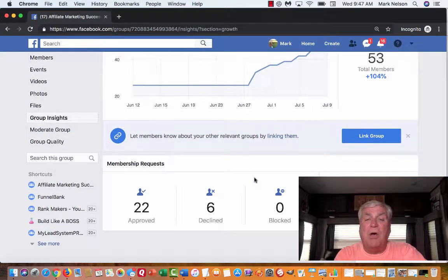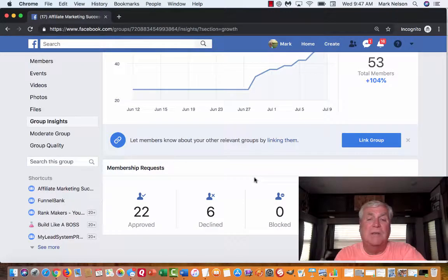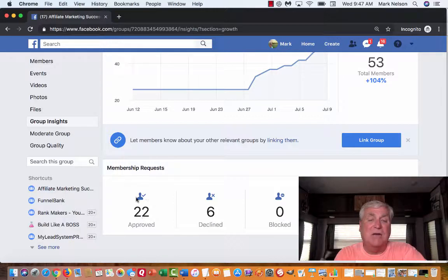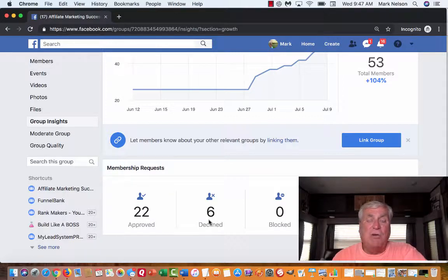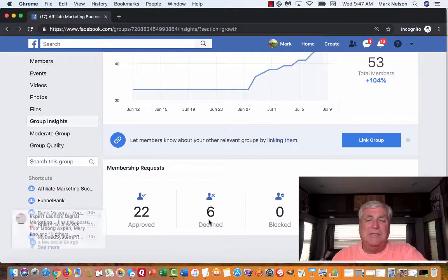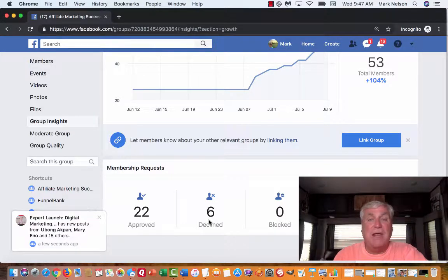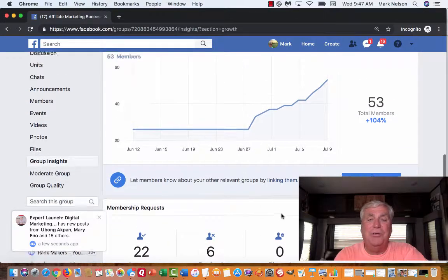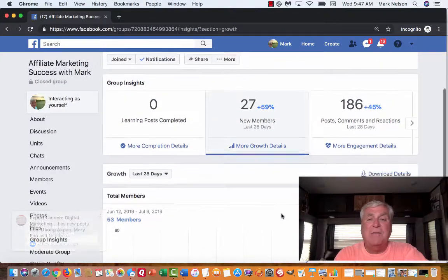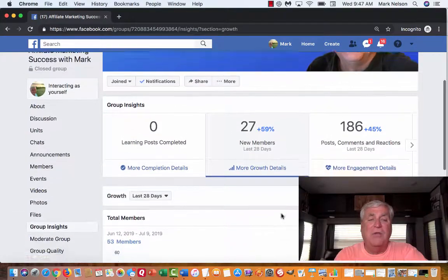Going down below, I have 22 approved in the last 28 days. I declined six — because I asked questions, and when you have a group you find people come in and spam. I asked them not to, but they do spam. I haven't blocked anybody yet, but I'm getting pretty close. So that is my group insights overview.